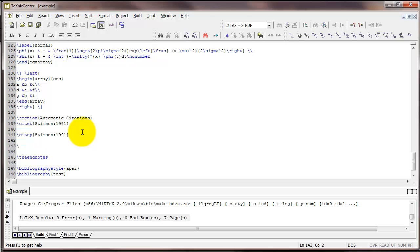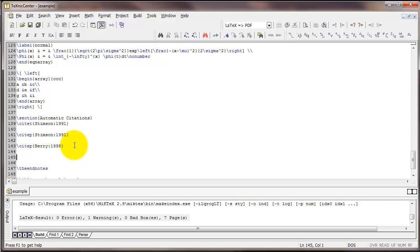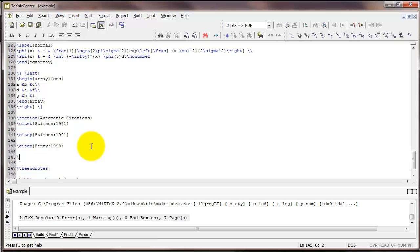If you go all the way up to your preamble and type longnamefirst inside the square brackets on natbib, we can do the following. Let's say you have a citation with many authors. For example, I know that I have one called Barry 1998. This has four authors.